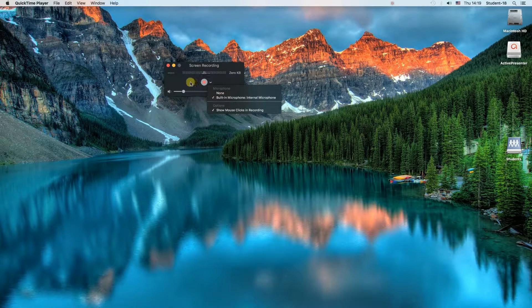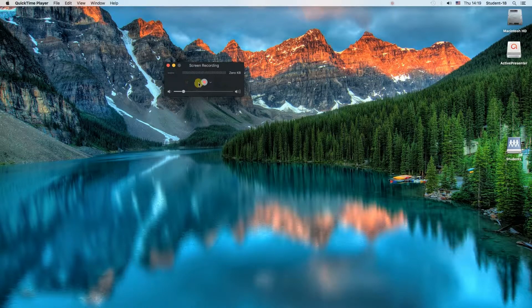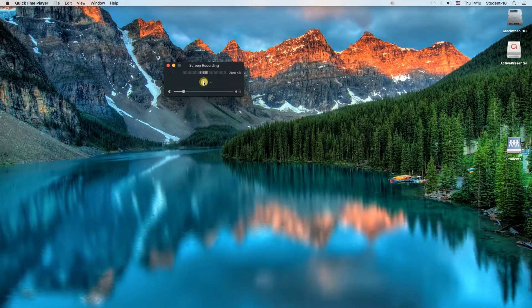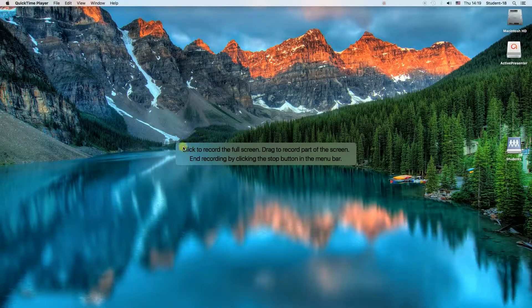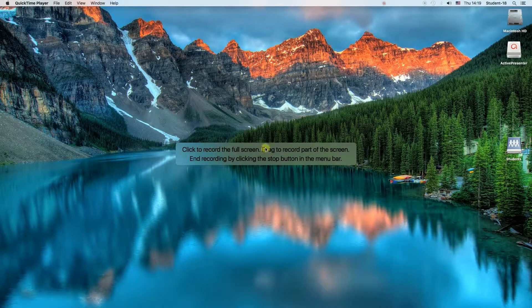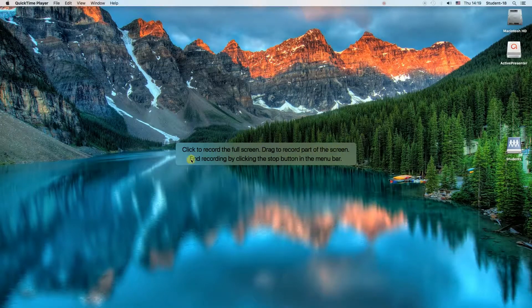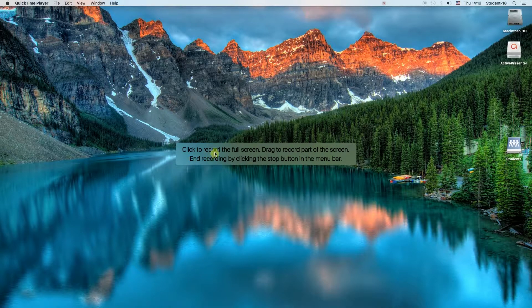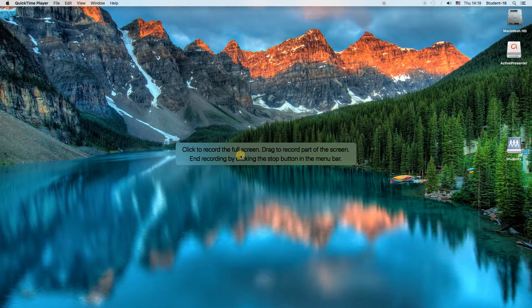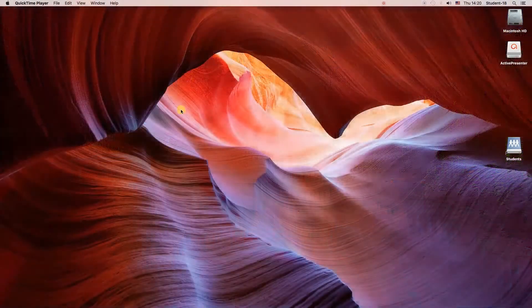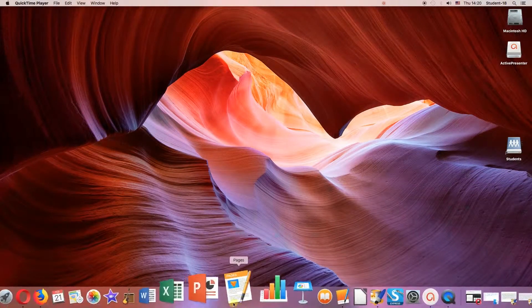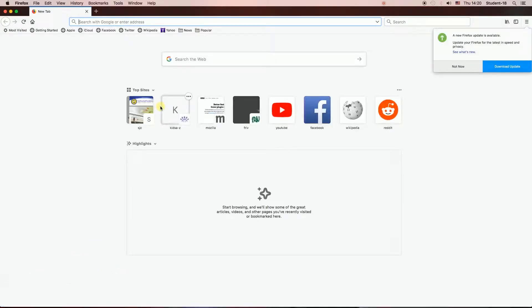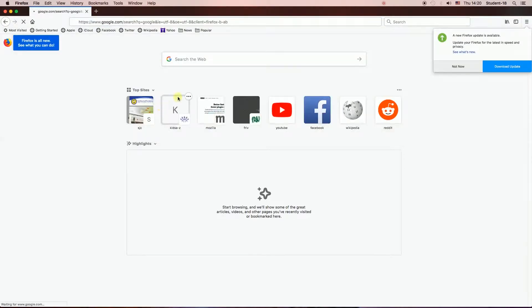Once everything is set, we can click this button over here to start recording. As you can see, if we want to record the full screen, we just need to left-click on any place of the screen. However, if we want to record part of the screen, we can select that part and then it will start recording. I'm going to just left-click and record the full screen.